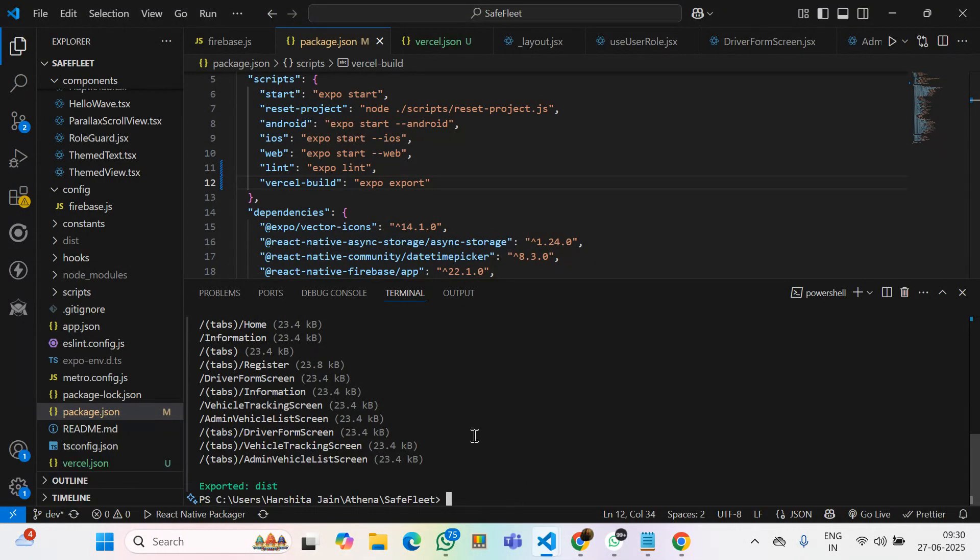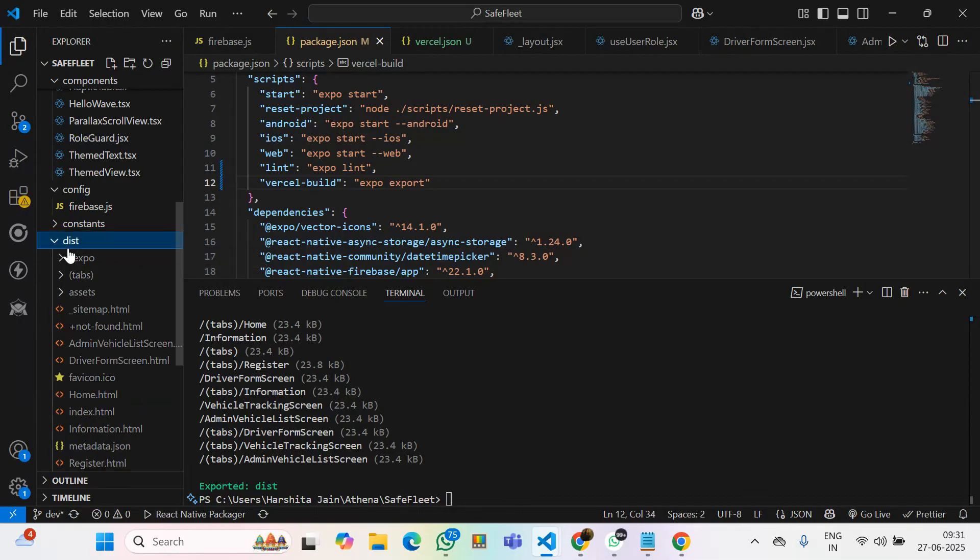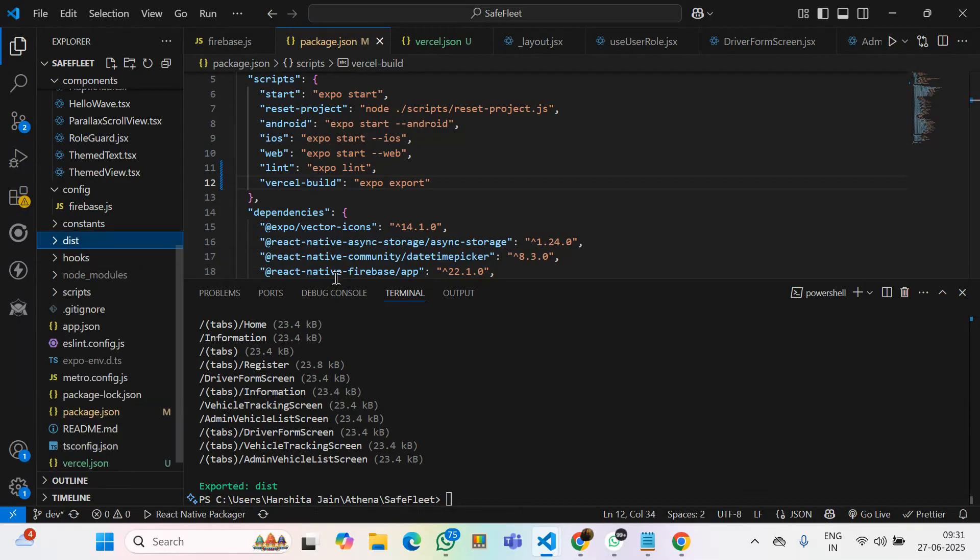After completing the export, a dist folder will be created there into our directory, which has all the necessary files that has to be shown there in the web version.